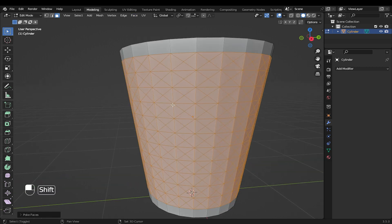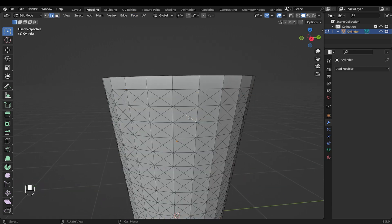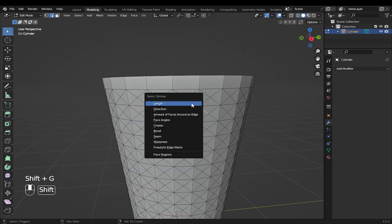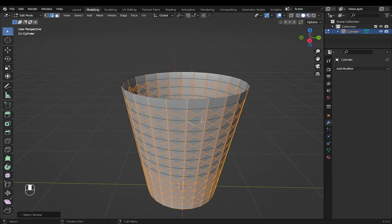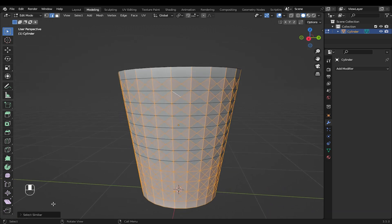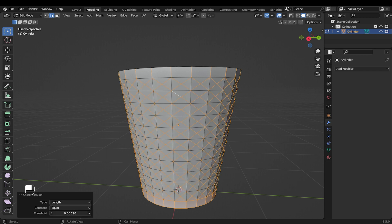Go into edge mode and select these two edges. Then press SHIFT plus G to select edges with similar length. Now you can play with the threshold to ensure the edges are selected to the required length.